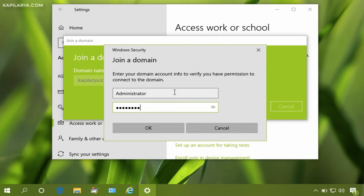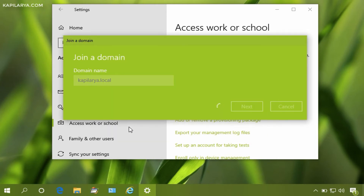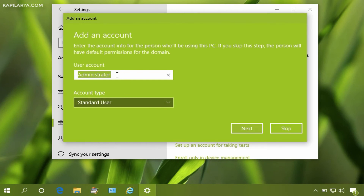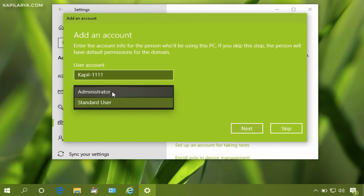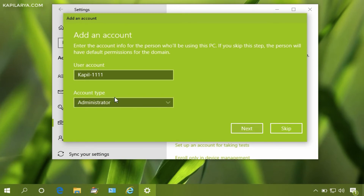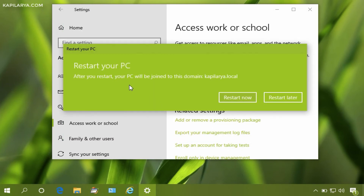Enter the domain administrator credentials and click OK. Once the information is verified, an account can be added — the username must exist on the domain. Be careful to select the correct user account type: if Standard User is selected the user won't have administrative rights, but if Administrator is selected the user will have administrative rights. Select your preferred option, click Next, and then restart the PC when prompted so the domain connection can be completed.